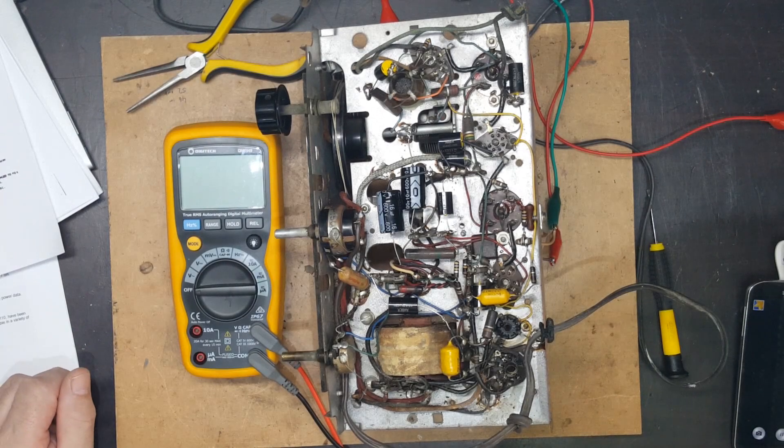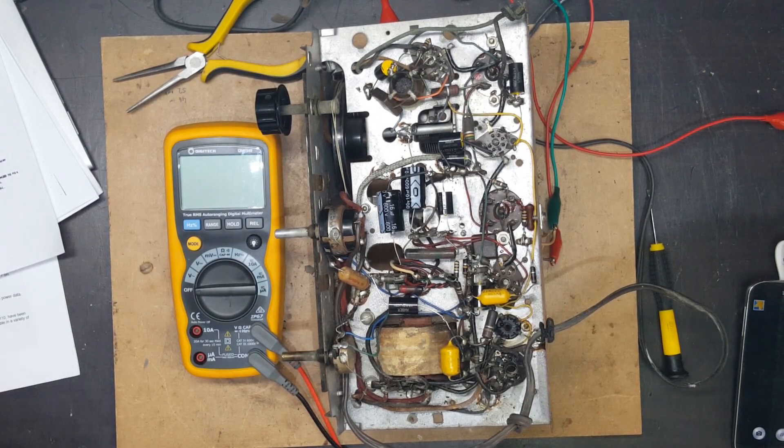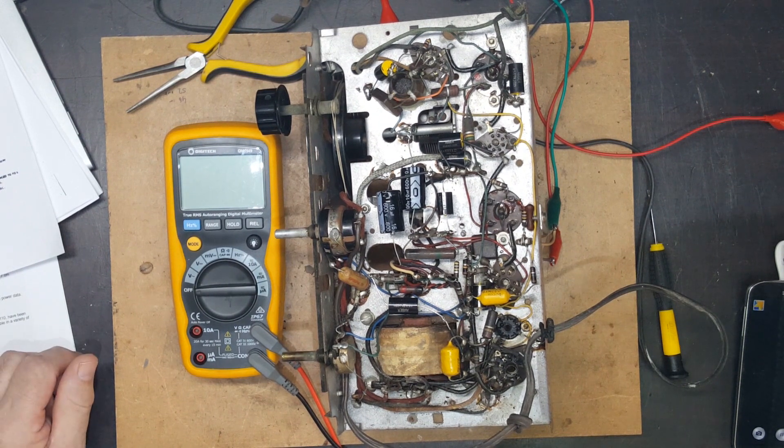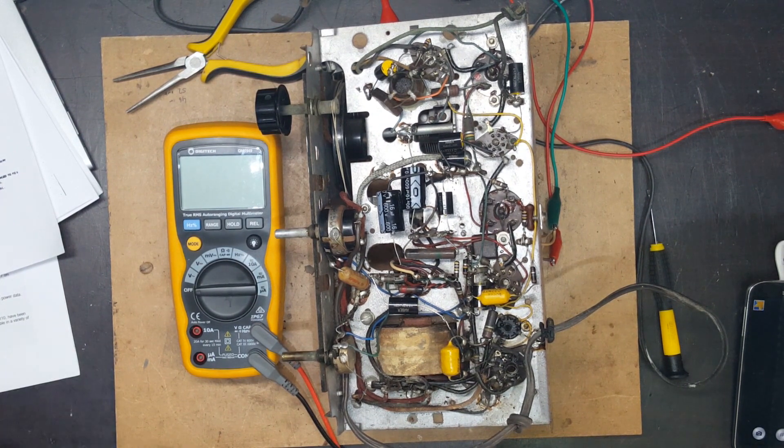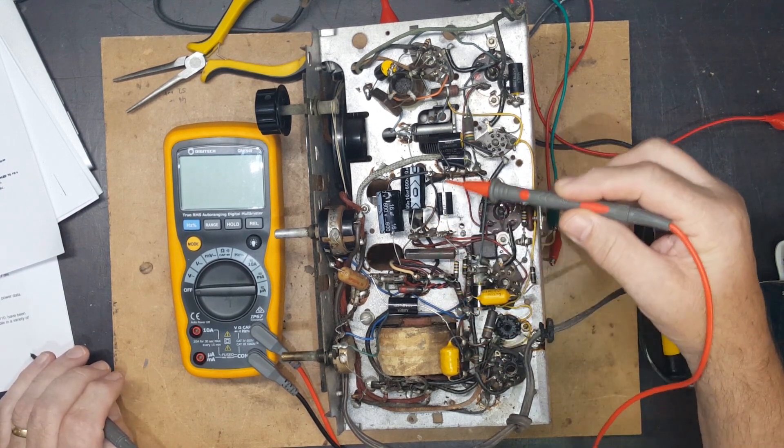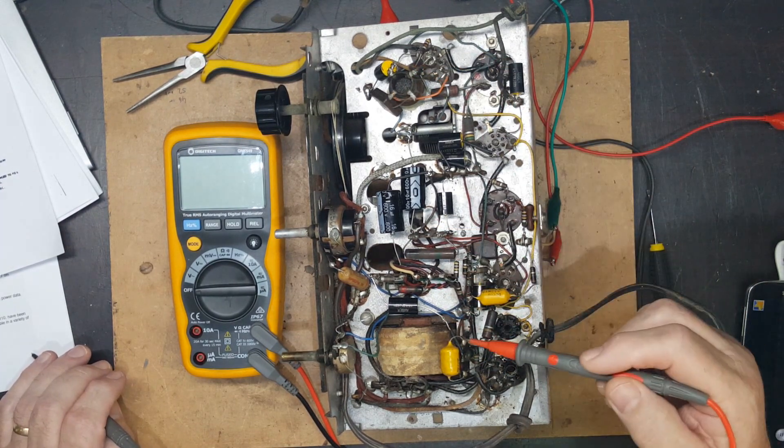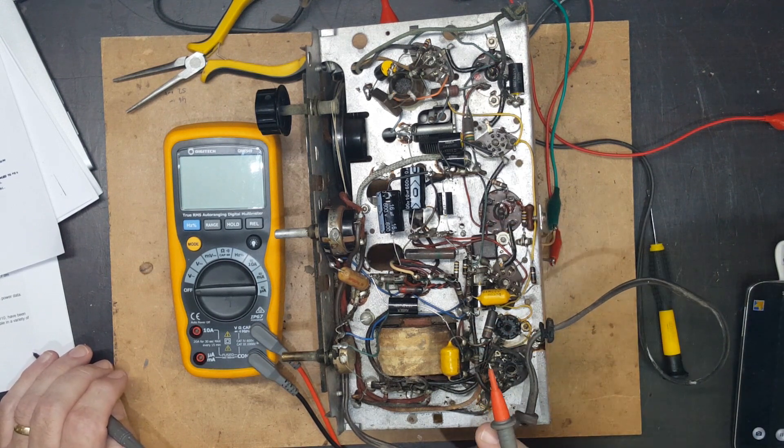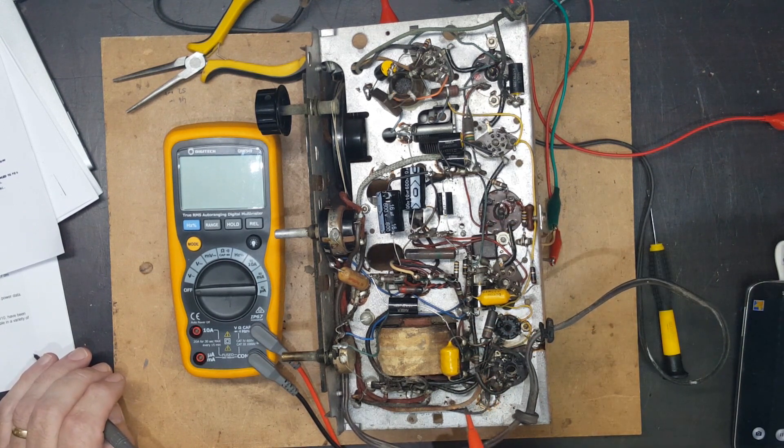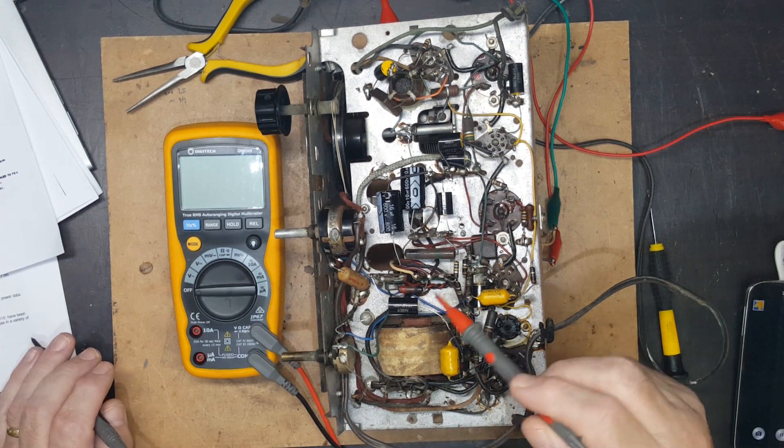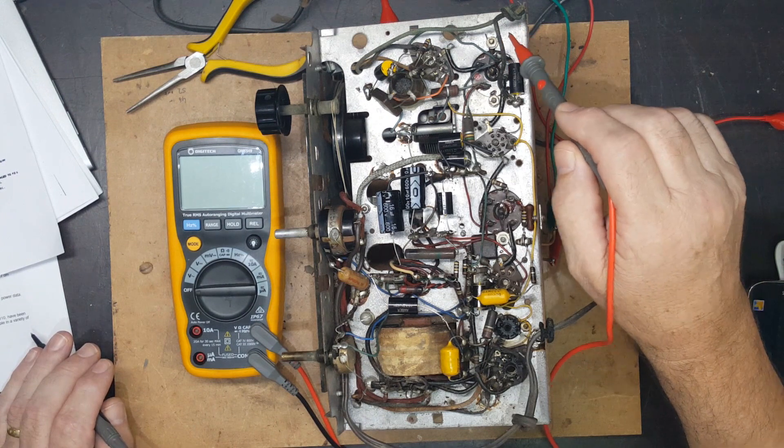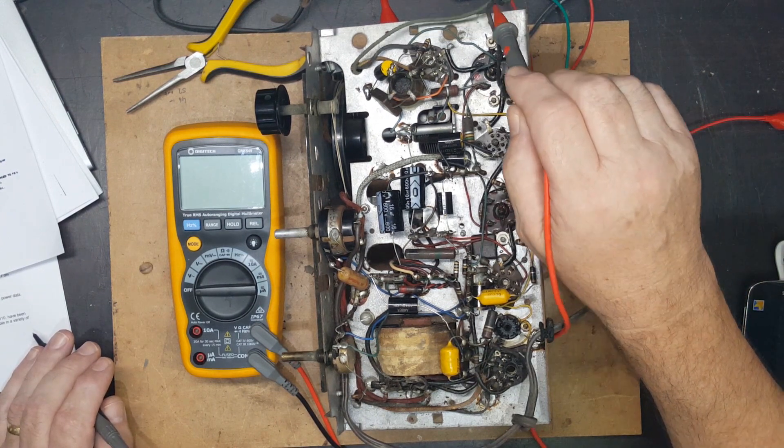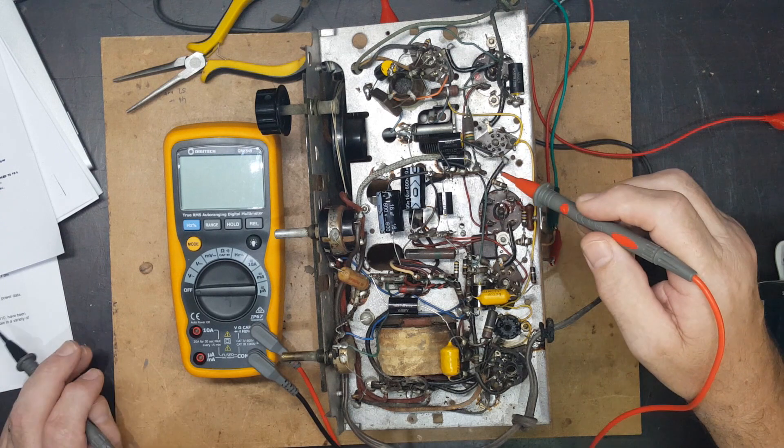Hi and welcome back, this is part two of this STC A5130 restoration. Last time we changed all the capacitors that needed changing, and some of the wiring is falling apart or the insulation is falling apart. But I've had a look around and really nothing is going to short, so I thought I might put power on it just to make sure I'm not wasting my time in the first place.